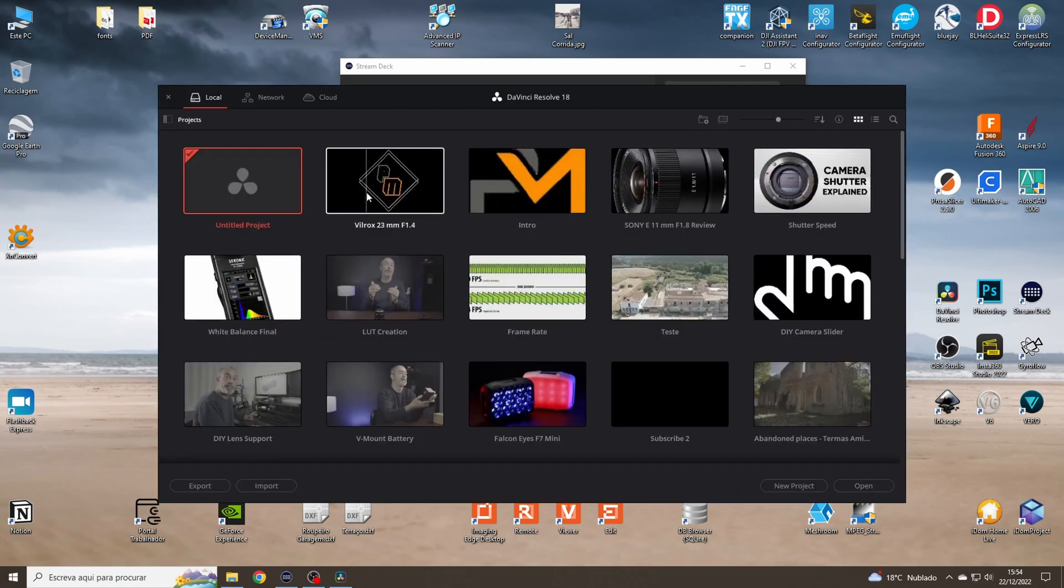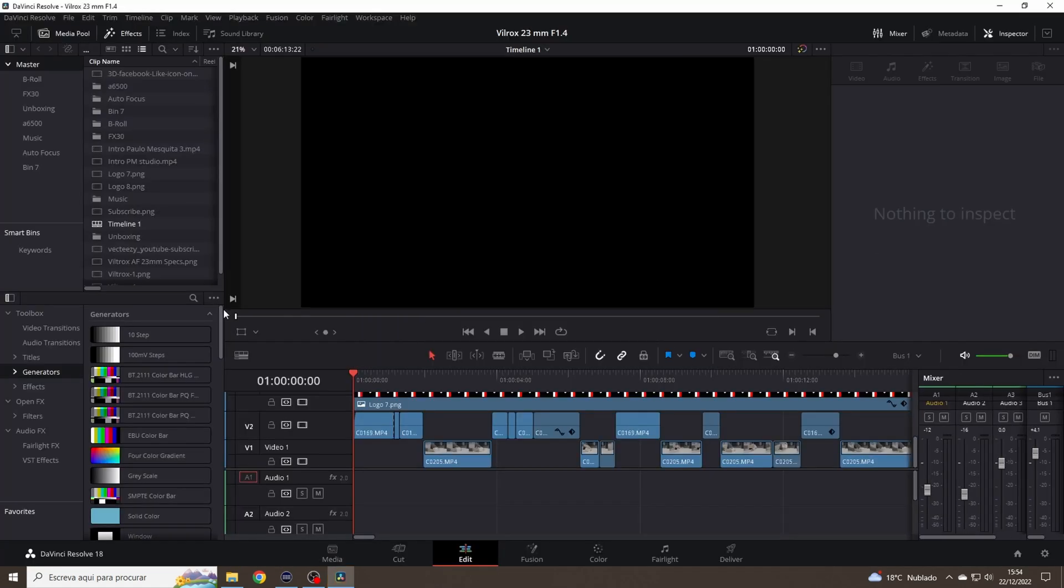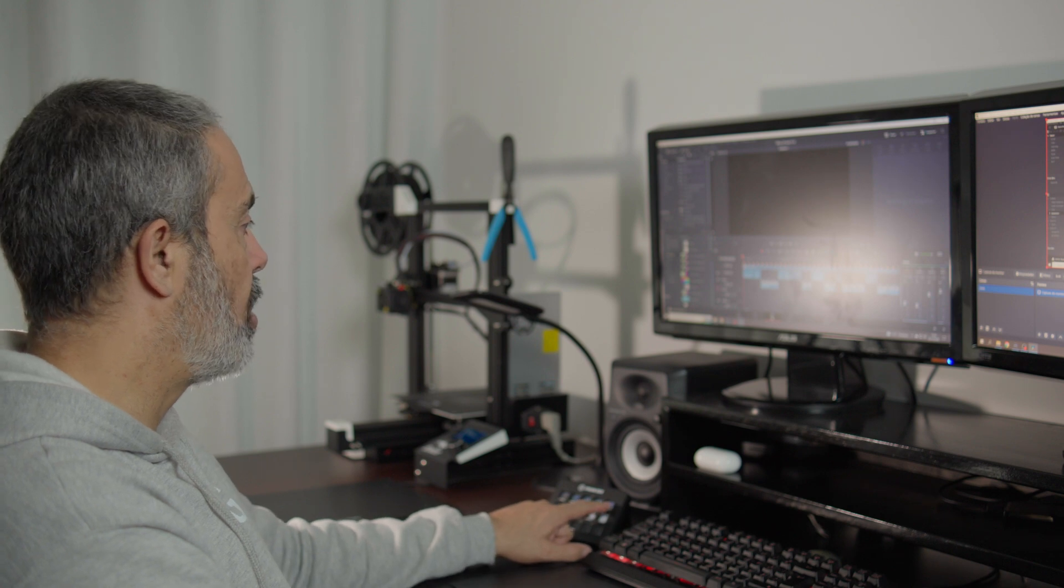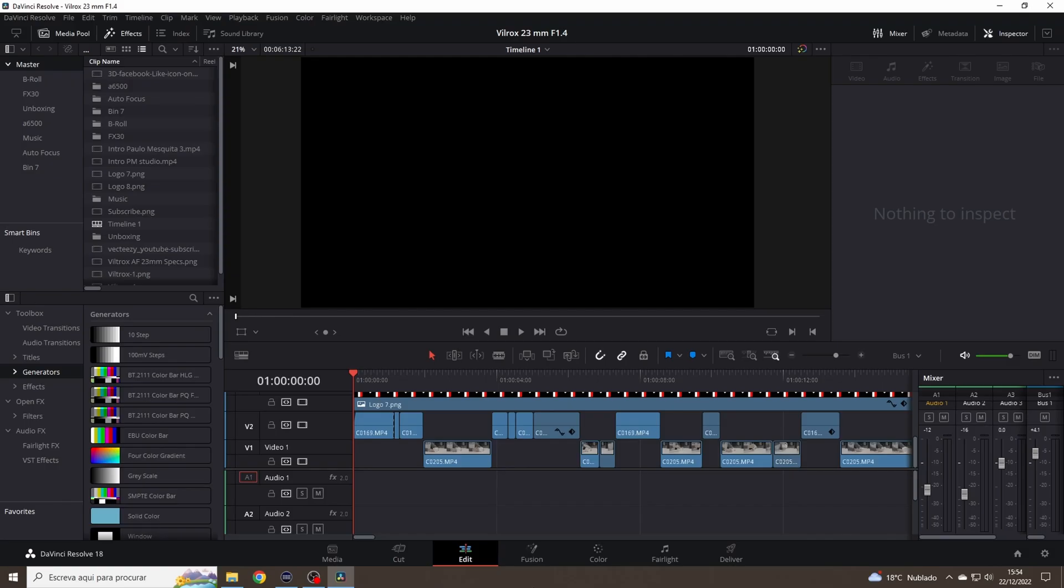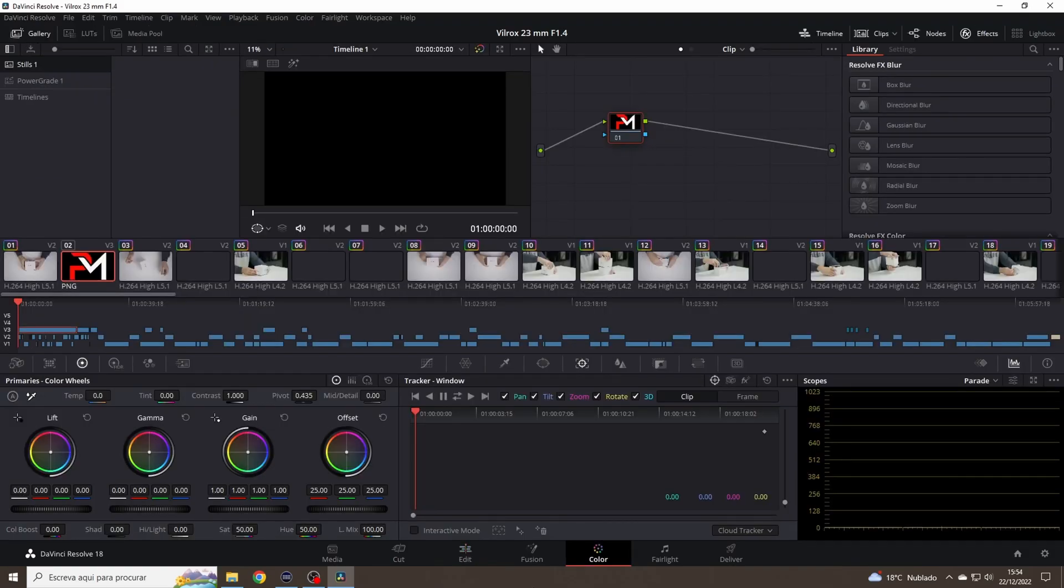We open a project and in the project page you can go to, we are in edit, for example, let's jump to color and it's in color.